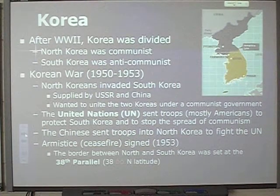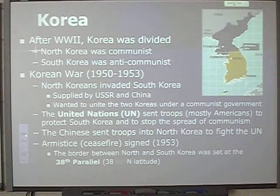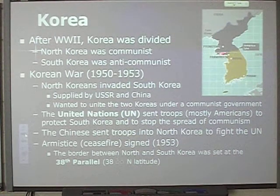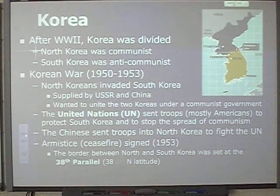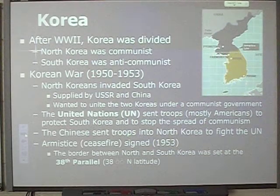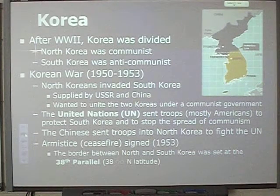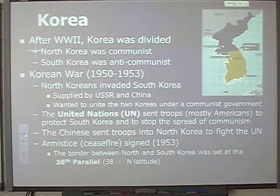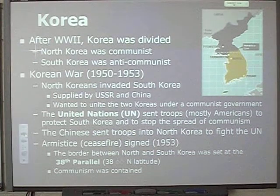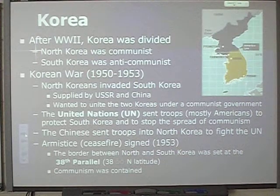The border between North and South Korea was set at the 38th parallel — 38 degrees north latitude. That is the line that can be seen here. There's a little bit of South Korea above the line and a little bit of North Korea below the line, but nonetheless it is where the dividing line between North and South Korea officially lies. Communism was contained and not allowed to spread any further south than the 38th parallel.